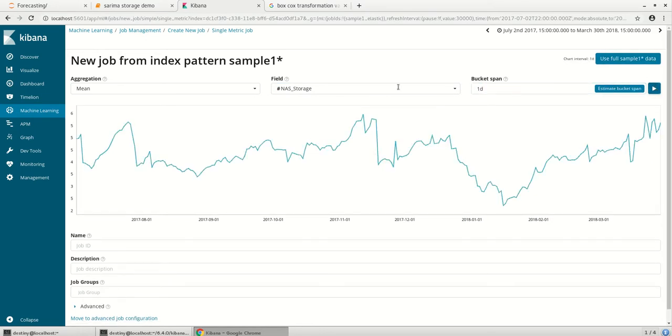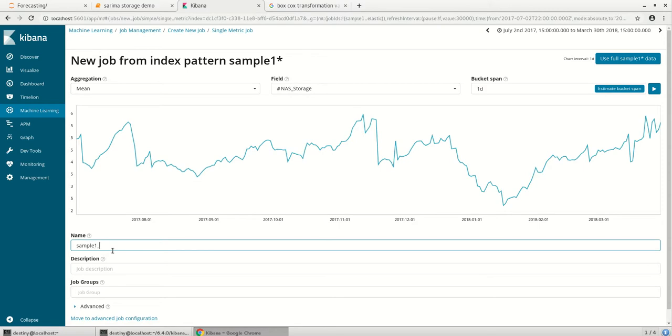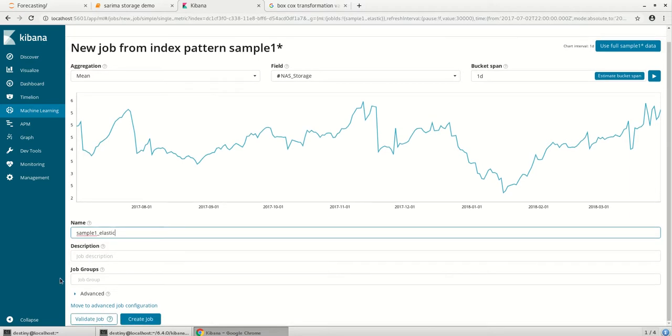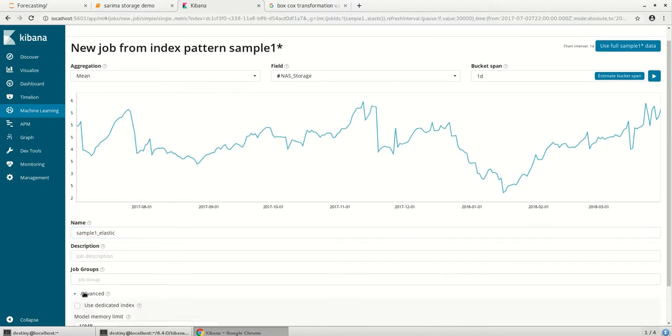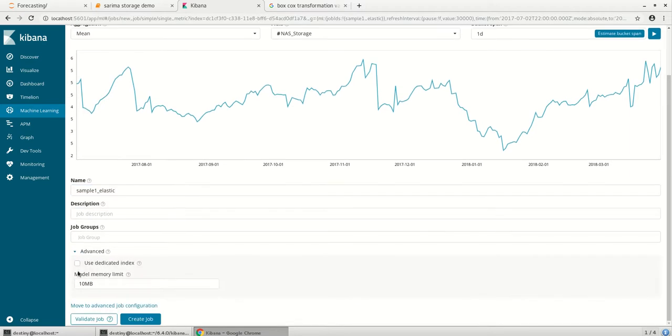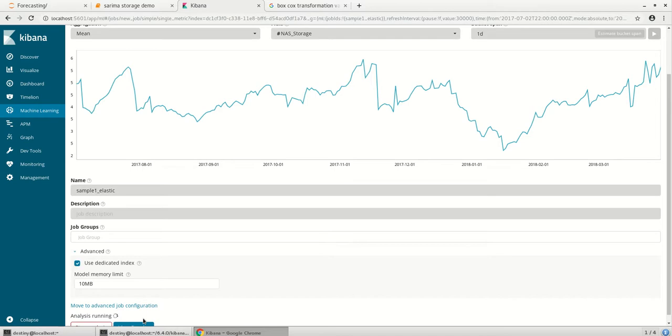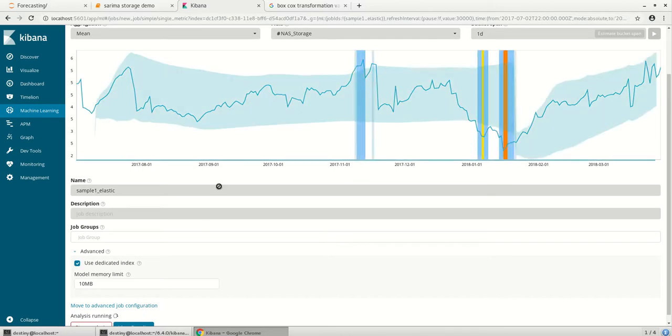Since the bucket span is one day, just creating a job called Elasticsearch. And I'm using the dedicated index so that all the forecasted values and other values would be stored in an index and it would be helpful for me to analyze it later.